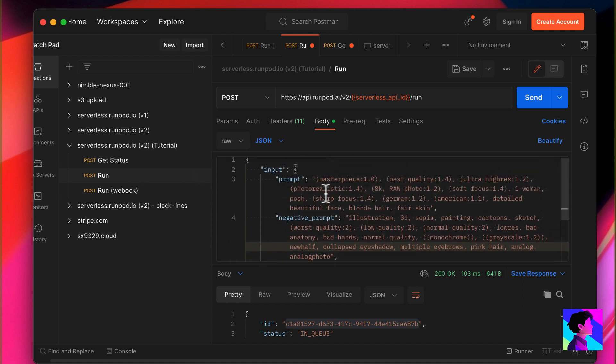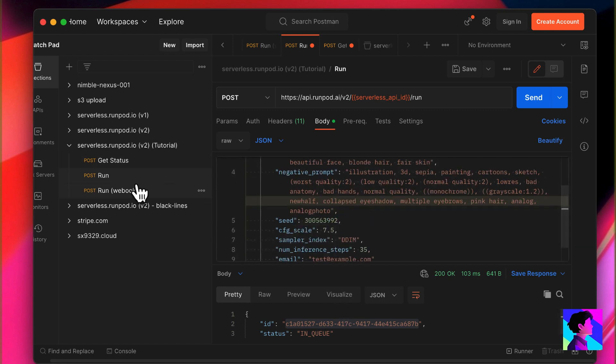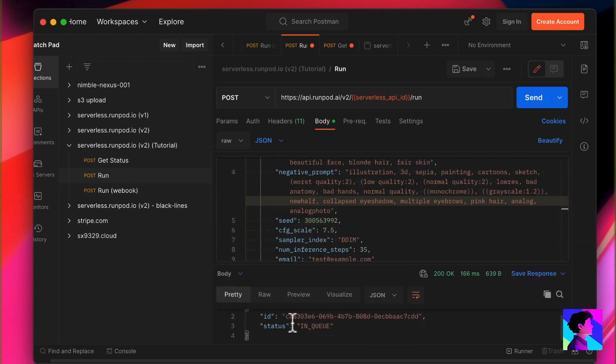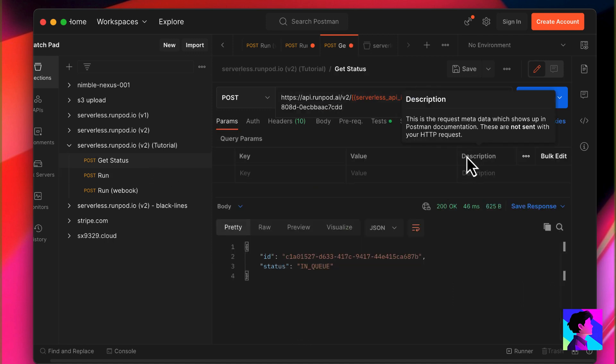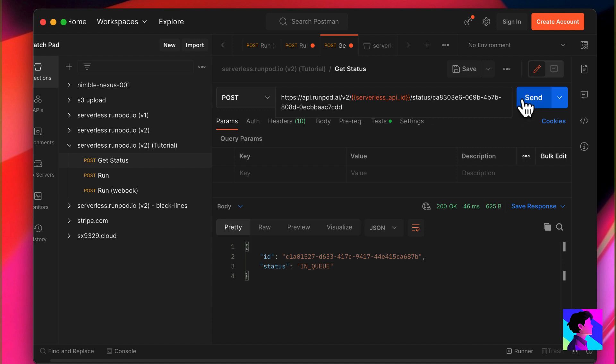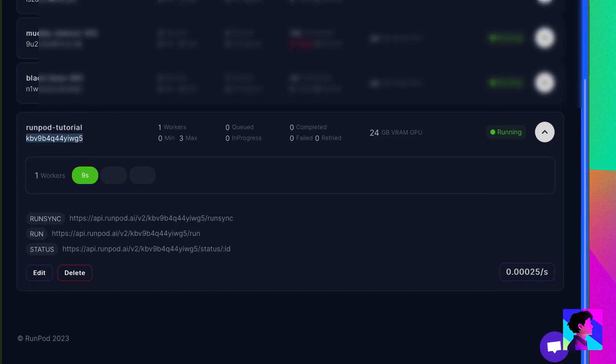Let's look at the run request. You'll see I have a payload specifying a prompt and other parameters. I click Send. We get back a job ID and a status field showing the job is in the queue. We can now take the ID, come over to Get Status, paste the ID at the end of the URL, and hit Send. This gives us the latest status of this job. We can see this job is still in the queue.